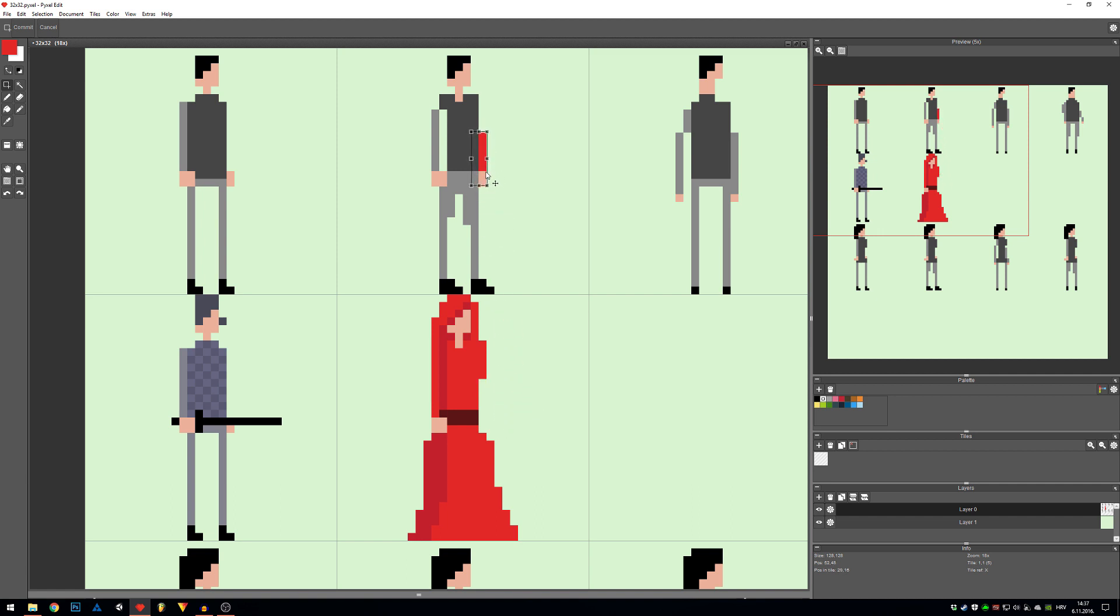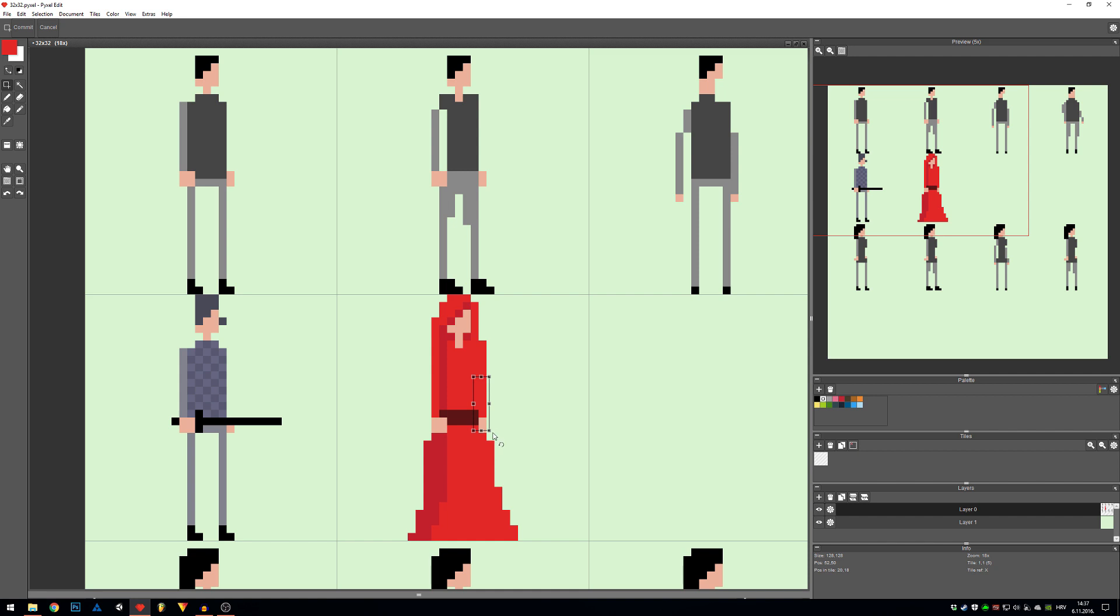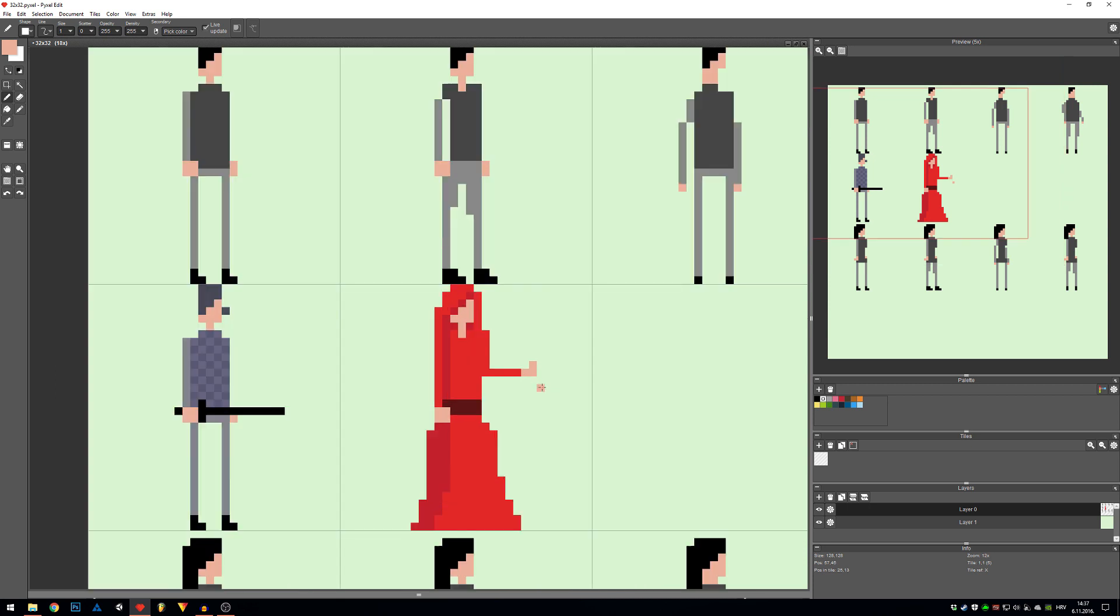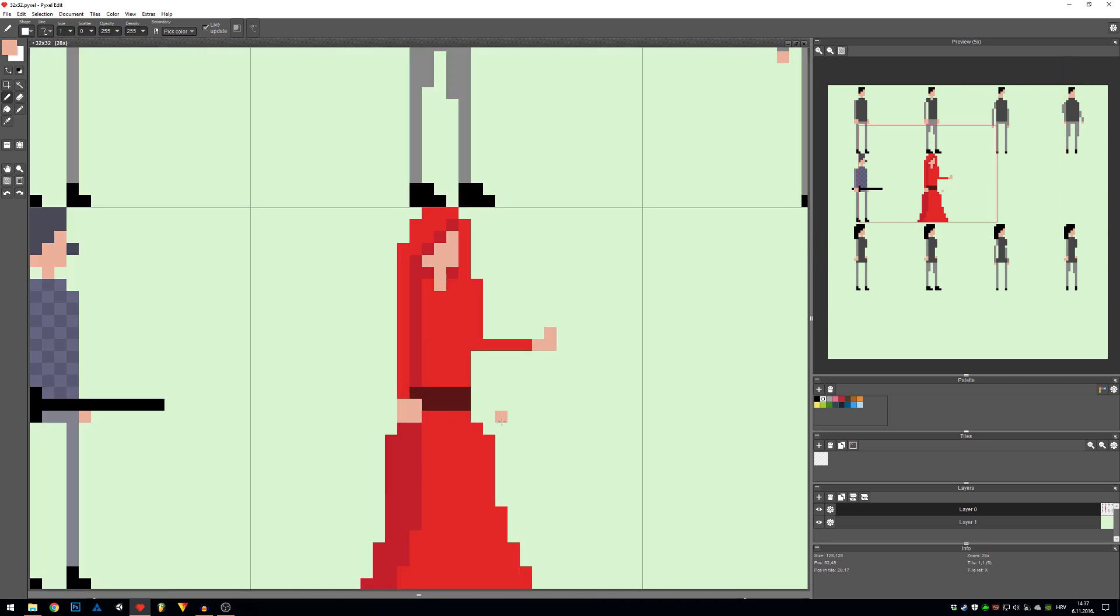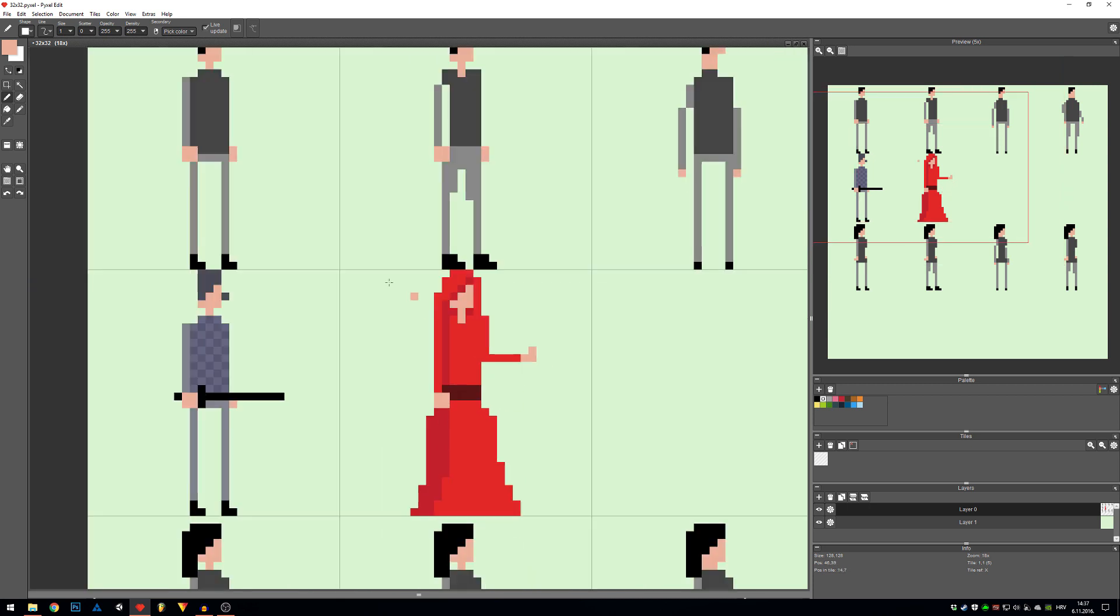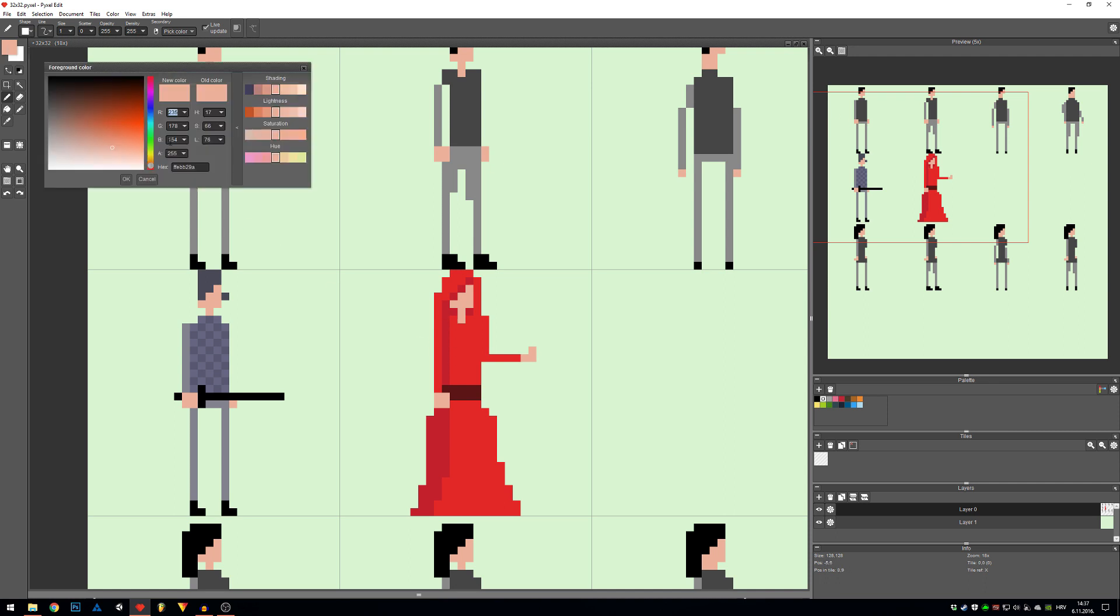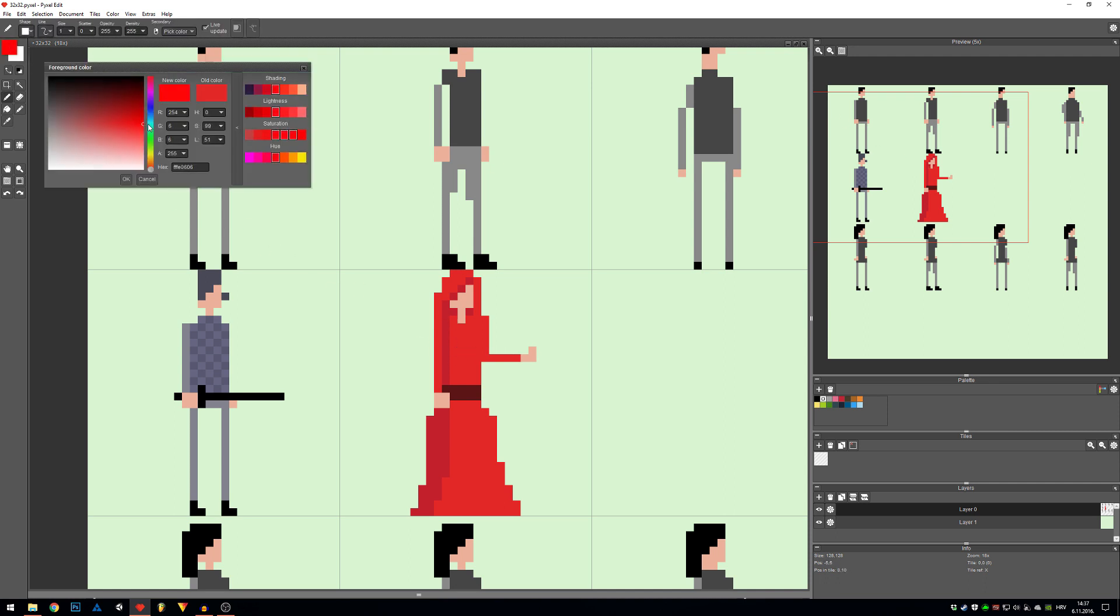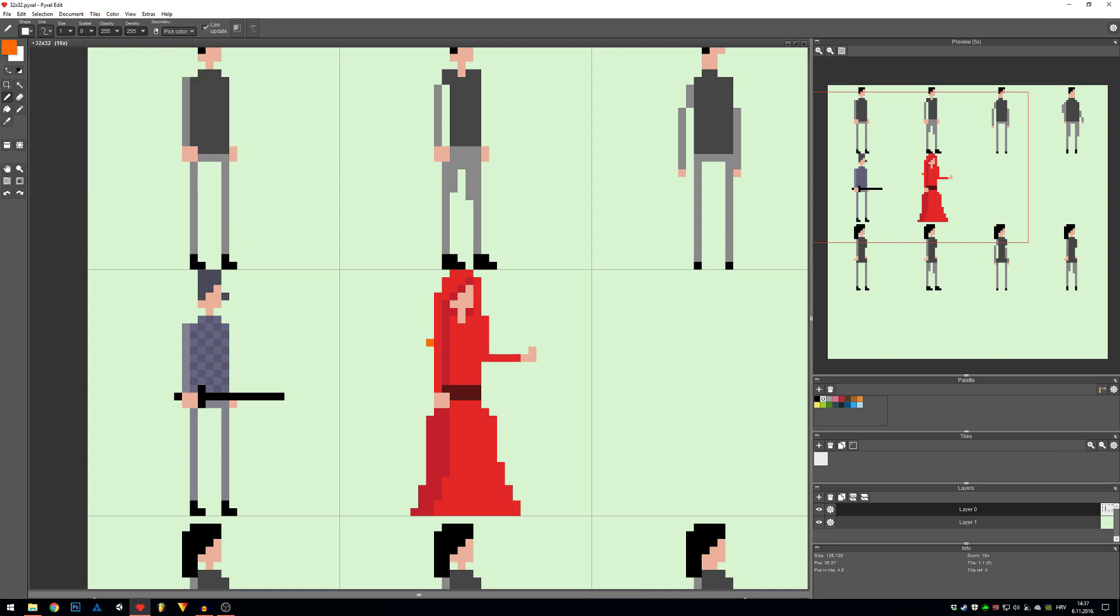You can see that we basically took one part of the template that wasn't an arm and we made an arm from that. You can add or remove pixels as you feel like it. Do not feel by any means restricted to experiment. Now as he is a fire magician, I'm gonna add just a few details.